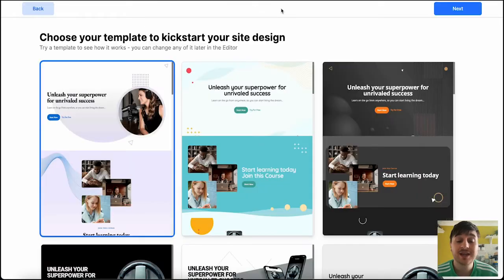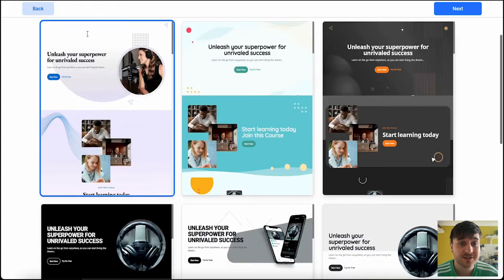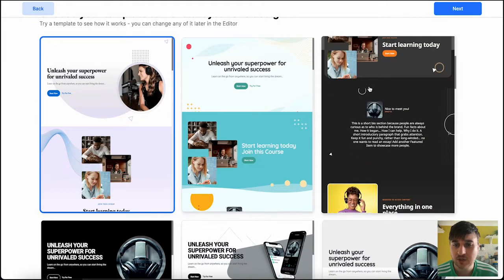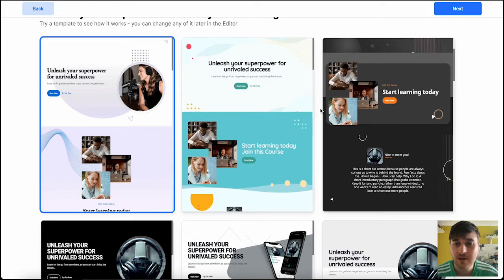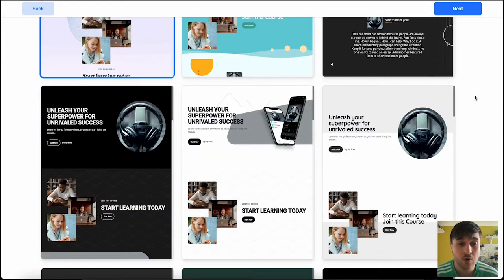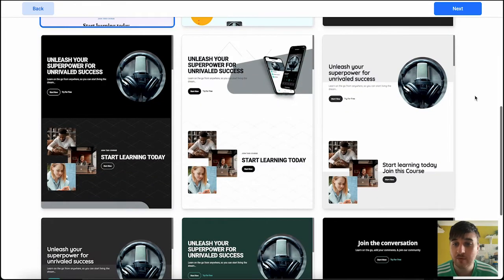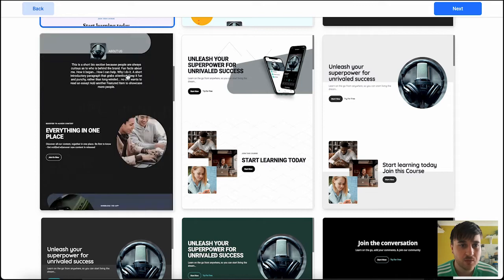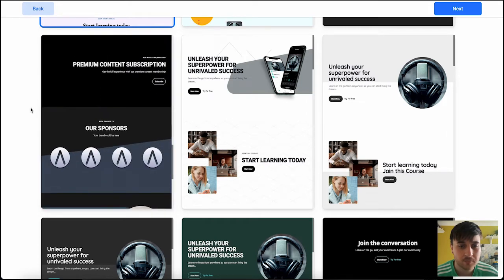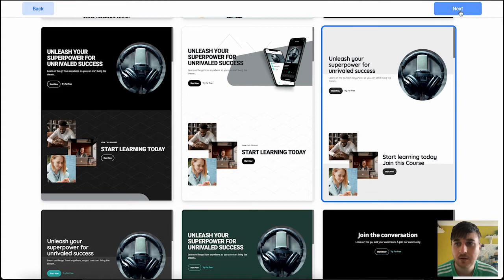Here we can now choose our template to kickstart our site design. As you can see, we've got a few different options there. This would probably depend on what your website's for or what you're going for. If we hover over the template, we can scroll as well. So I really like this website, so I'm going to go for this one and go next.